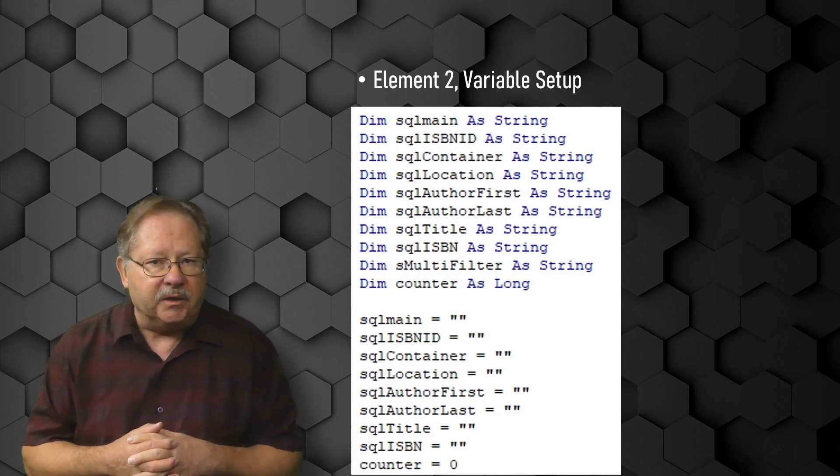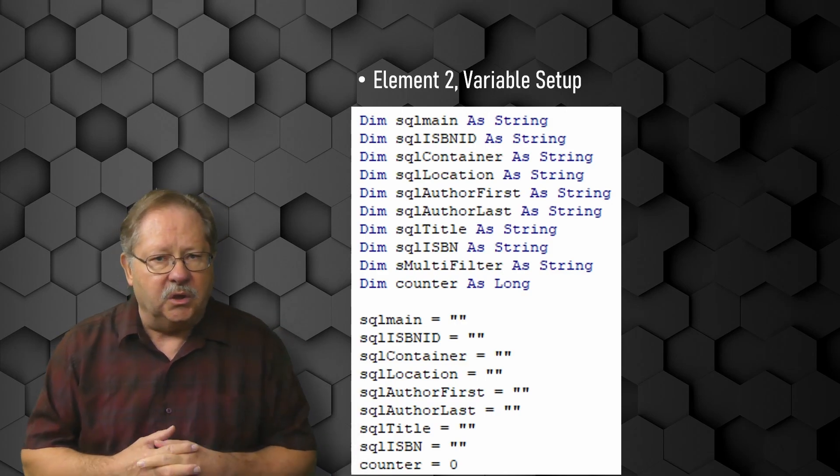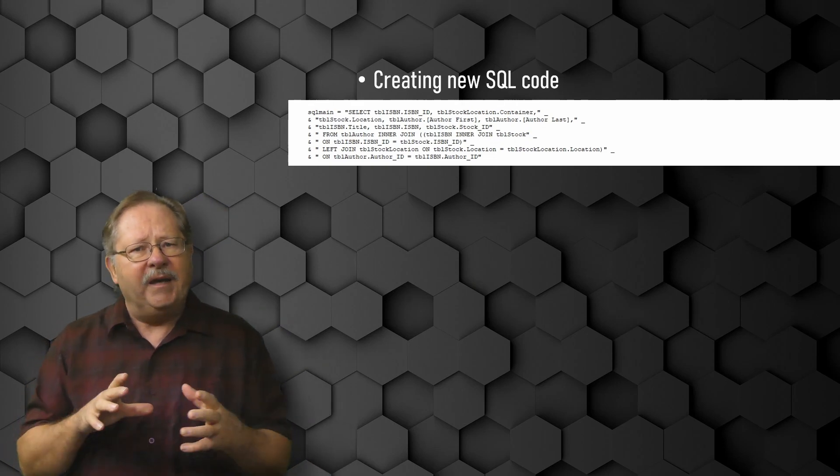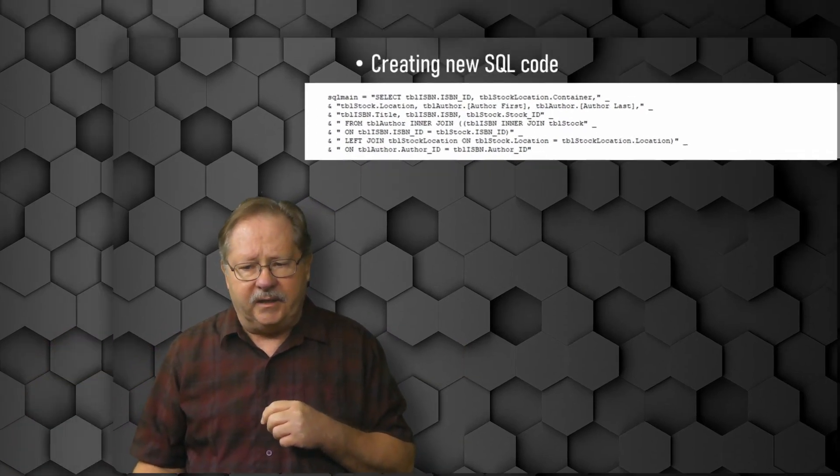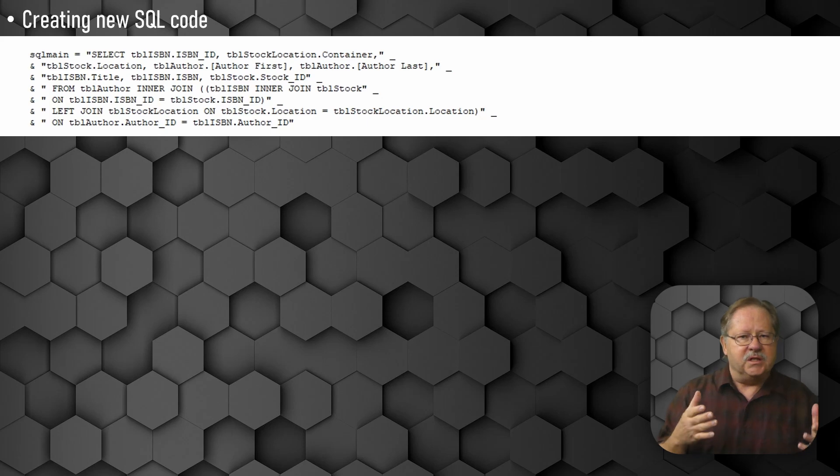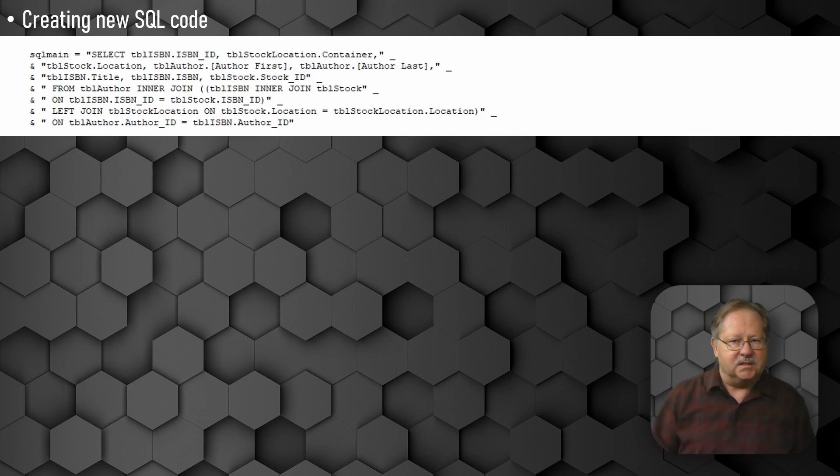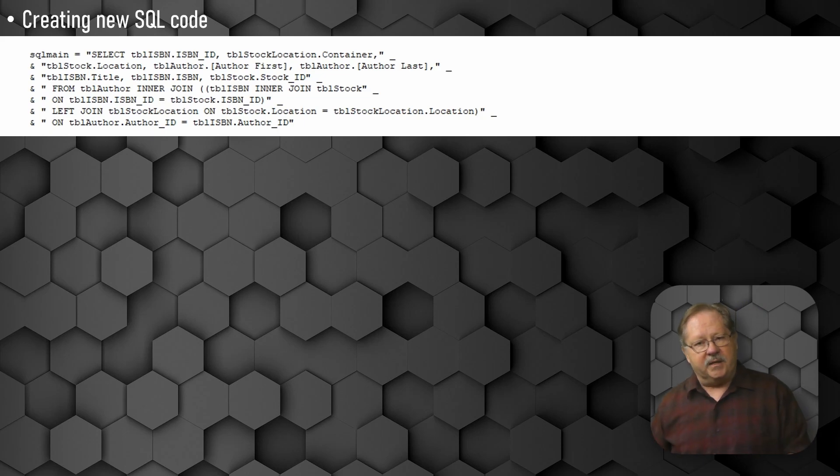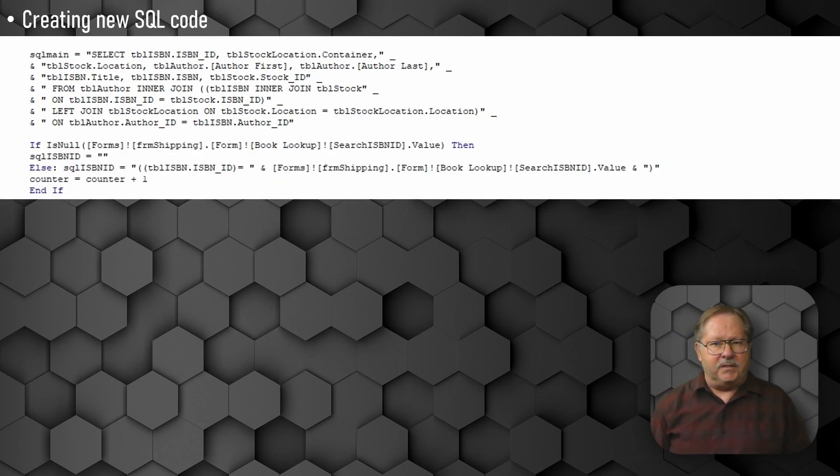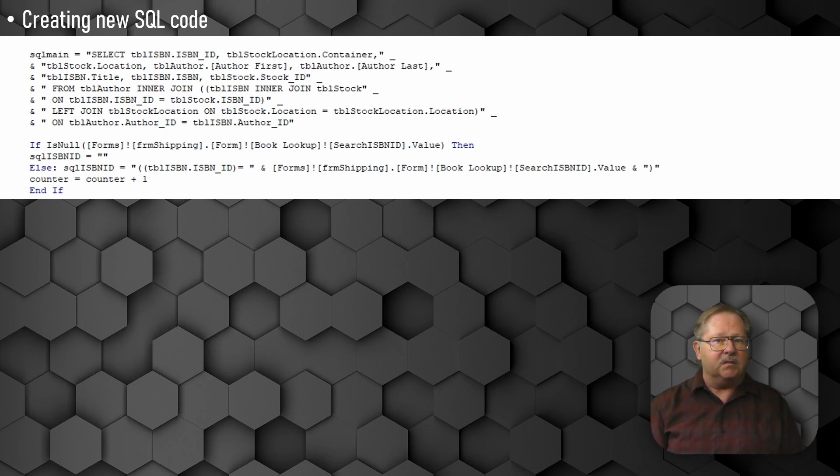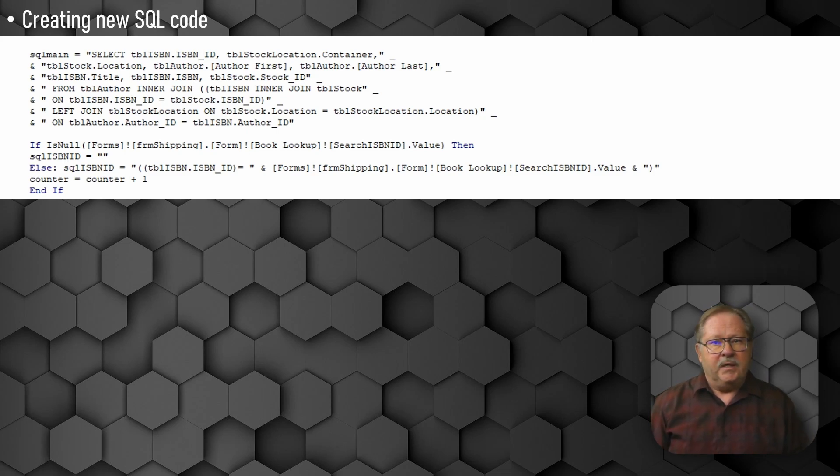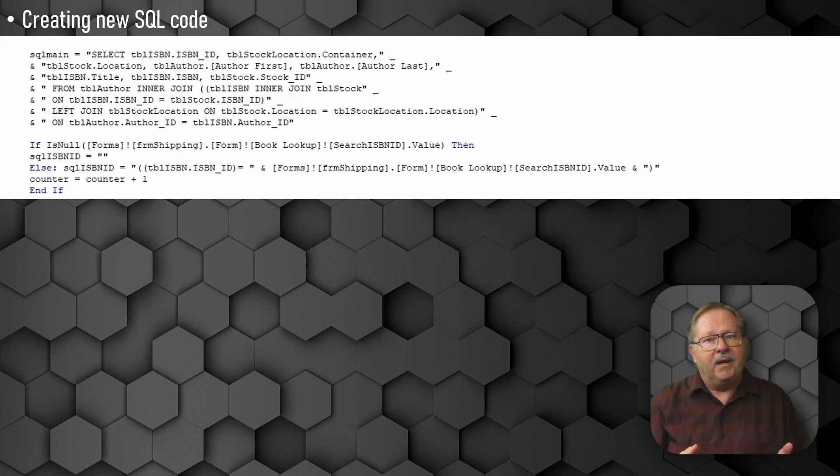So the next part to do is that I go ahead and assemble the SQL code. First, I assemble the SQL main variable. This is the part that is unchanging in the SQL. It contains all the select statement and all the joins that get it all set up for the where clause that's coming next. The next thing I'll do is to check the value in the ISBN ID text box to see if there has information in it. If not, I'll go ahead and pass on to the next one. But if it does have a value in it, then I'll go ahead and assemble that piece of SQL code. Now at this point, if it has data, I'll go ahead and set up the counter to the counter plus one and then move on to our next if then statement.